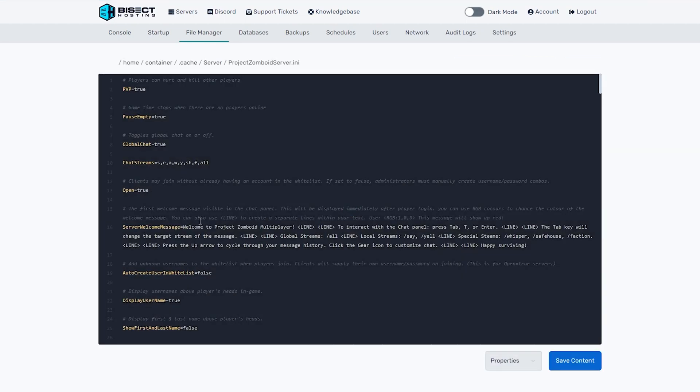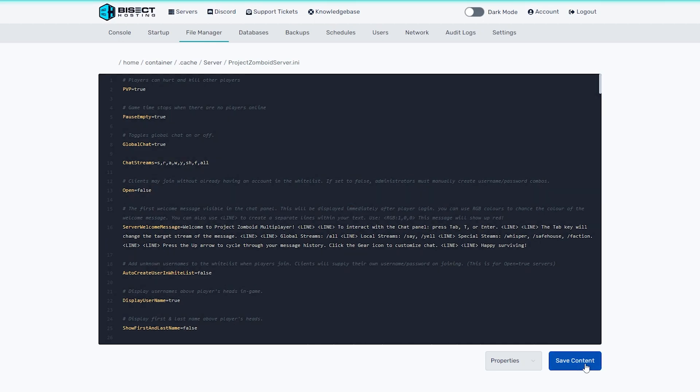And then on the open equals line, we're going to change this from true to false. Once that's finished, we're going to choose the blue save content button.